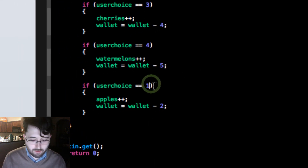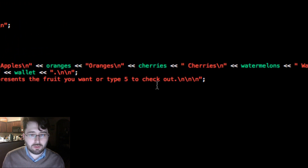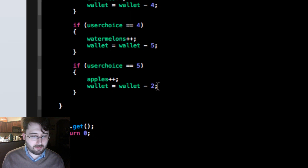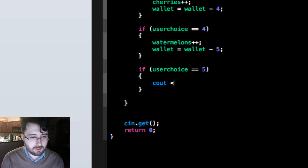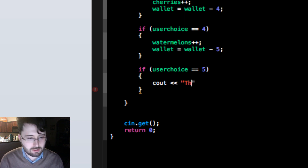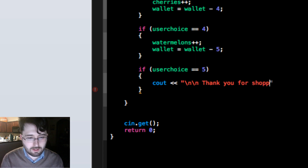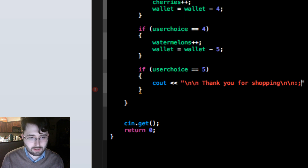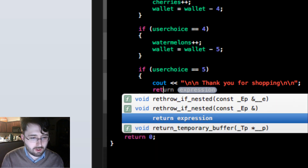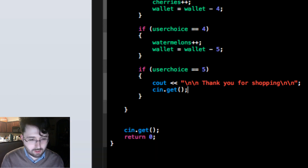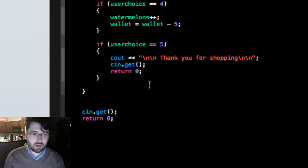Watermelons are expensive — they cost five dollars. There's also one more case: when the user presses 5 to checkout. We wrote earlier 'type 5 to checkout', so we handle that with another if statement. Instead of updating apples and wallet, we display `cout << "\n\nThank you for shopping!\n\n";`, then `cin.get();`, then `return 0;` — which terminates the program.